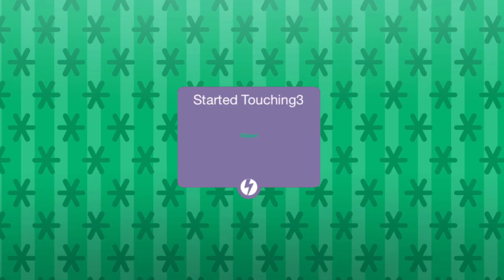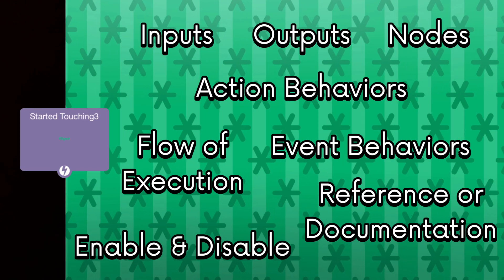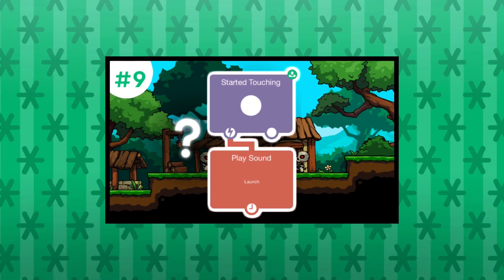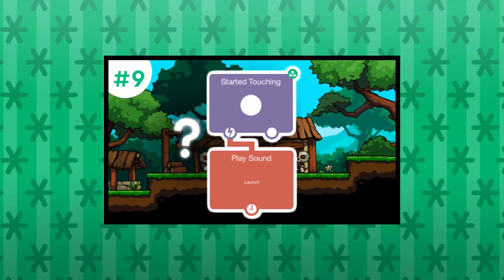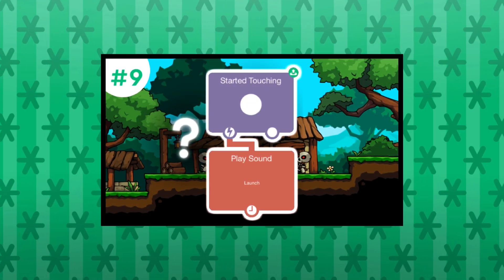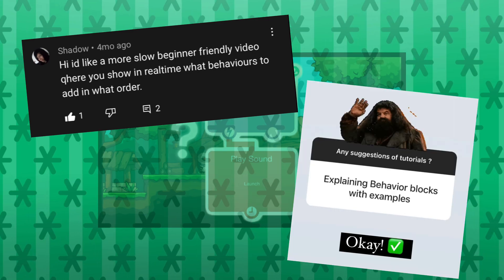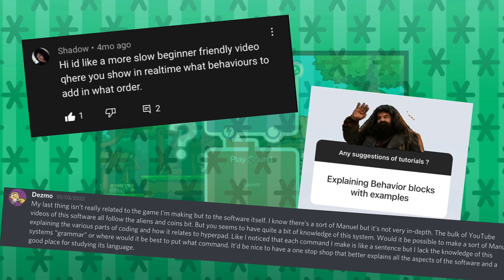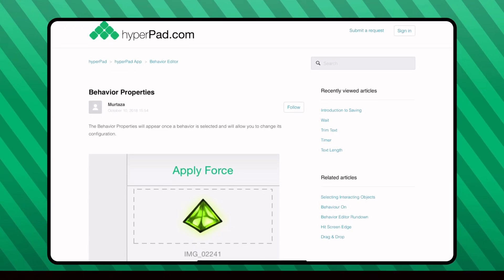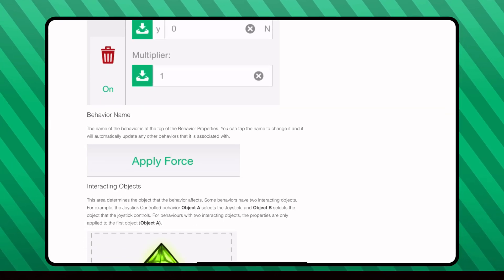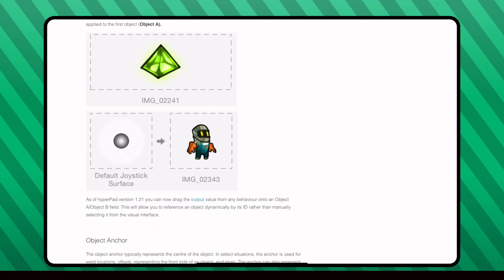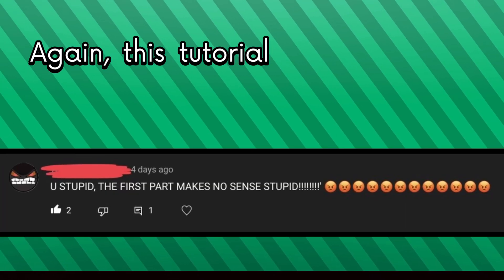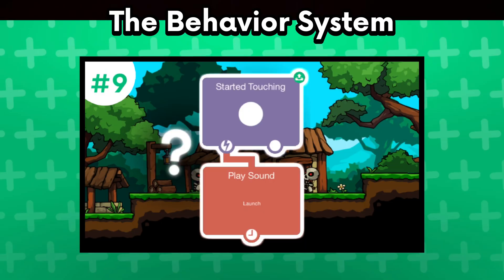In this tutorial, I will break down everything that you will need to know about behaviors. I figured that I would prioritize this tutorial because I am seeing a lot of new users who are having a hard grasp on the behavior system. Considering that it's arguably the most important thing in Hyperpad, this tutorial is out there for the sake of beginners.